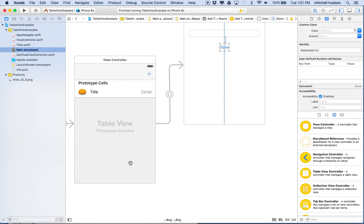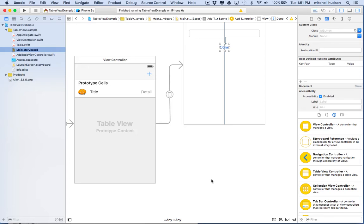The idea here is that you're going to tap on a table view cell, one of the cells here, and it will take us to another view and display information about that to-do item or whatever you have in the cell.